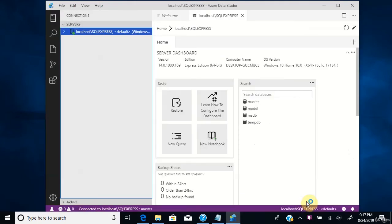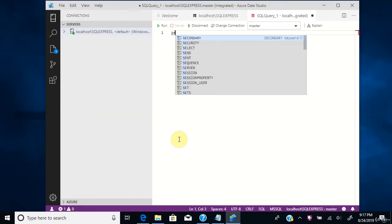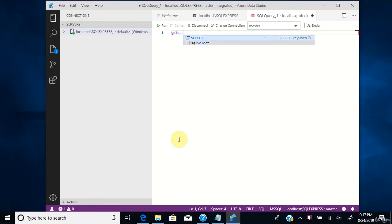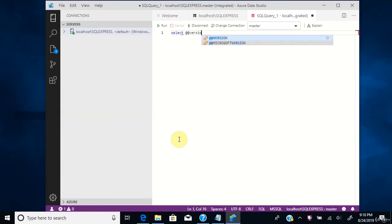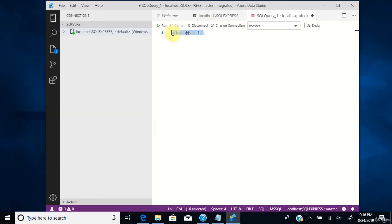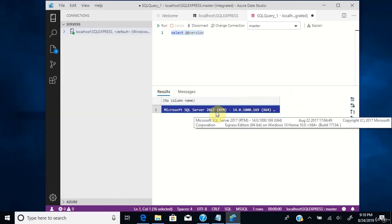You can verify this connection by writing a simple query — click New Query. Using this query, you can find the version of the SQL Server you connected to. Select the query and hit Run. You can see the version showing as SQL Server 2017. It also comes with four system databases, which you can see at the top.